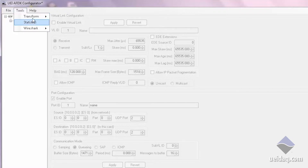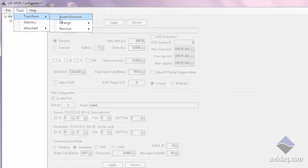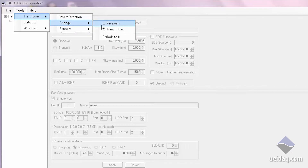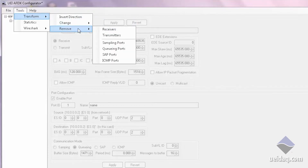The XML tool also allows you to easily manage large projects, providing the capability for global changes. For example, you might want to change all receivers to transmitters, or remove a certain type of port for testing. Thus you could have a master XML file and sub XML files for quality assurance and testing.